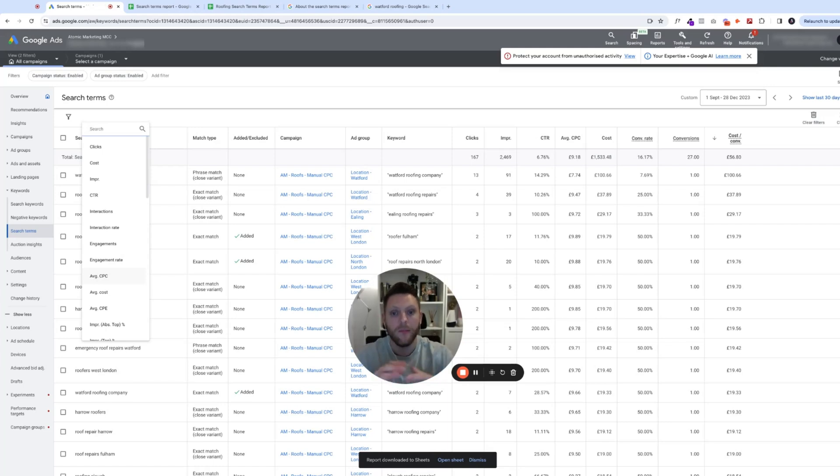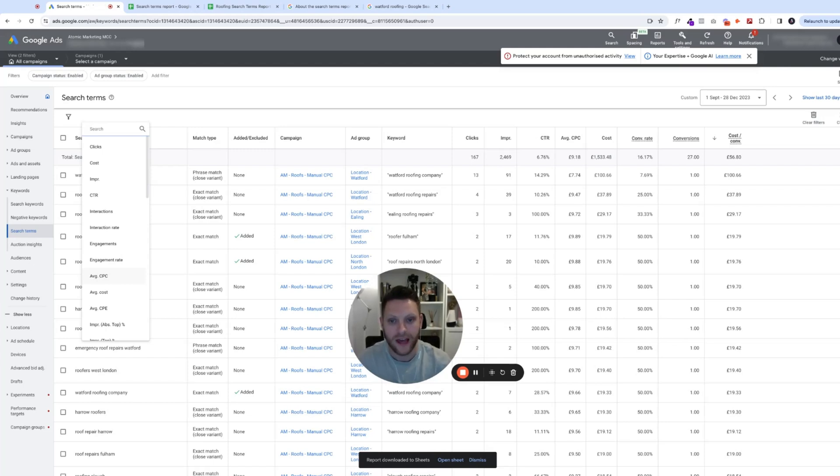Hopefully this tutorial has been useful and given you more insight into how to use the search terms report within Google Ads.